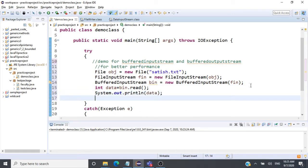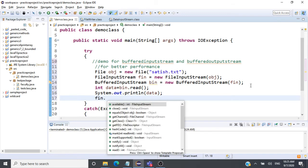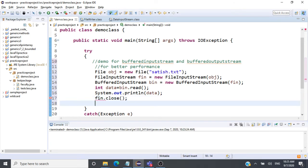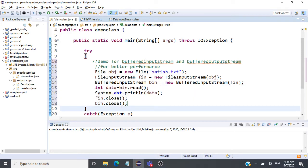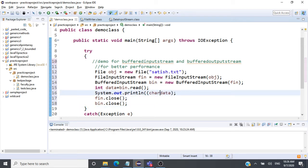Once done, we call 'bin.close()' and also 'fin.close()' — we have to close the streams. We are printing the first byte of data. The first character is 'H', and we'll convert it to a character data type and show it to the user.